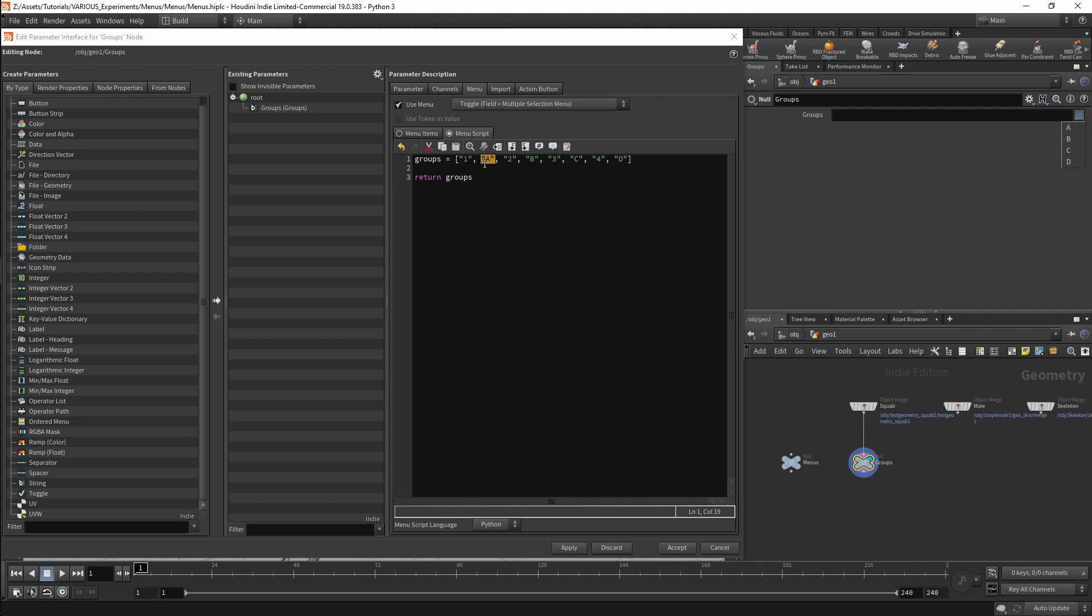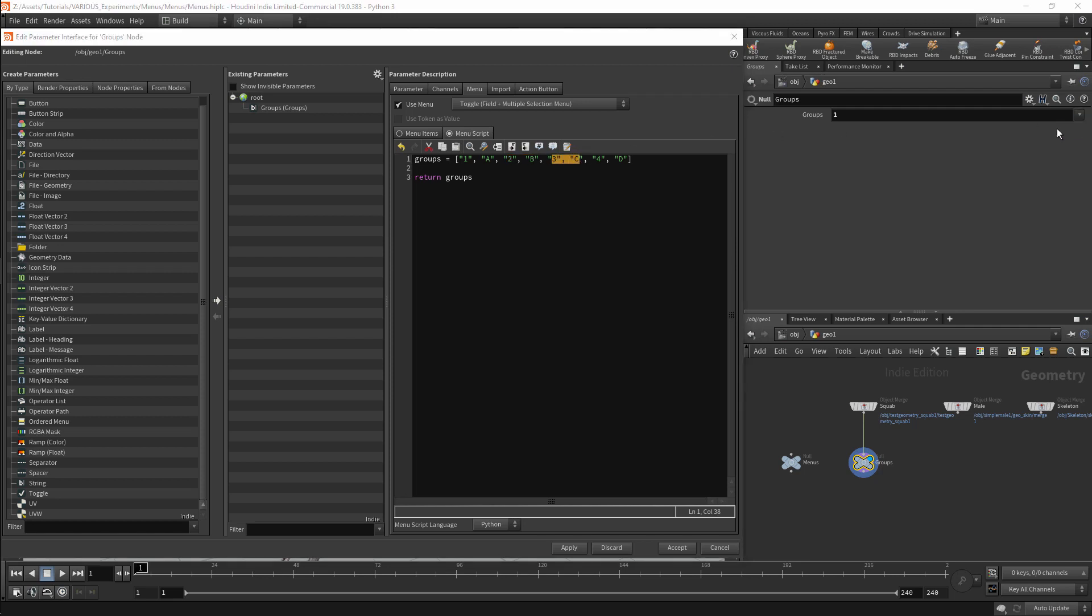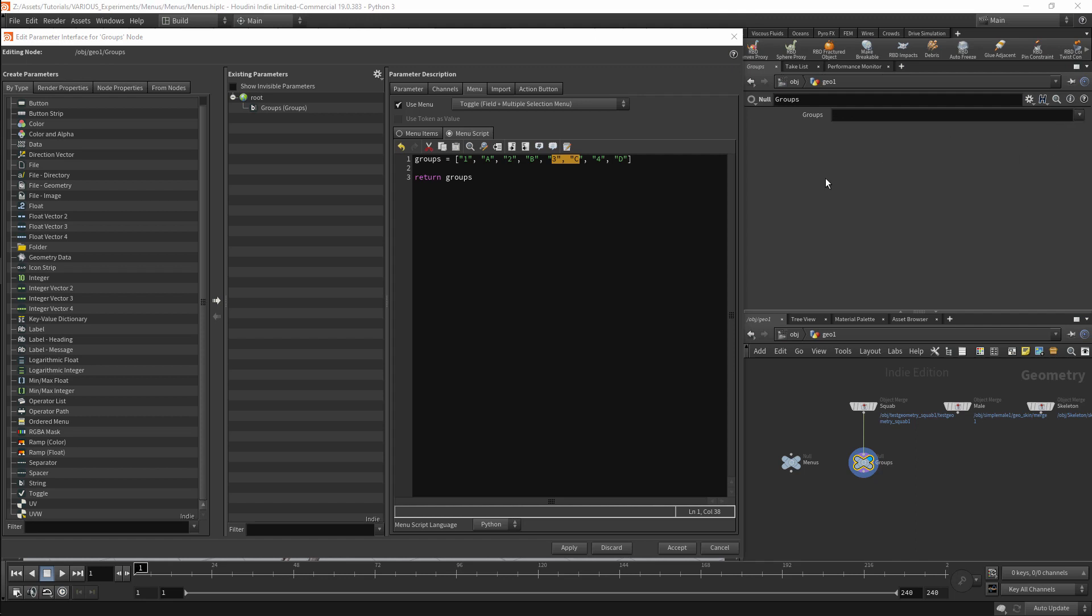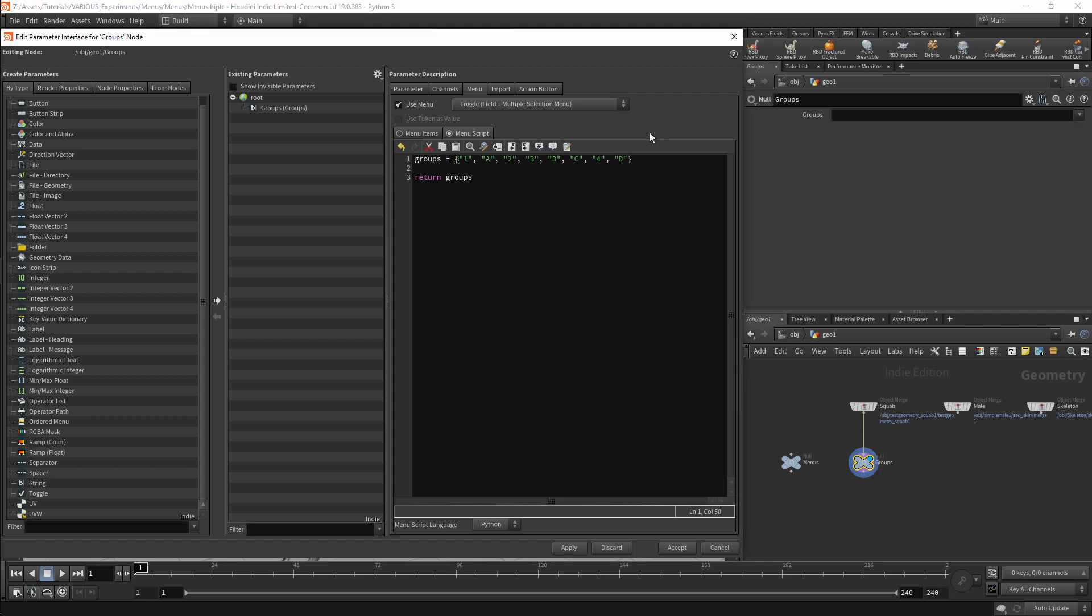So we are getting a dropdown for every pair of parameters. If I select A I will get 1 in the field, B will give us 2 and C will give us 3. One thing to note is that you must use square brackets. If you use curly brackets you will have unpredictable results. This will be because we are creating a dictionary and not a list.